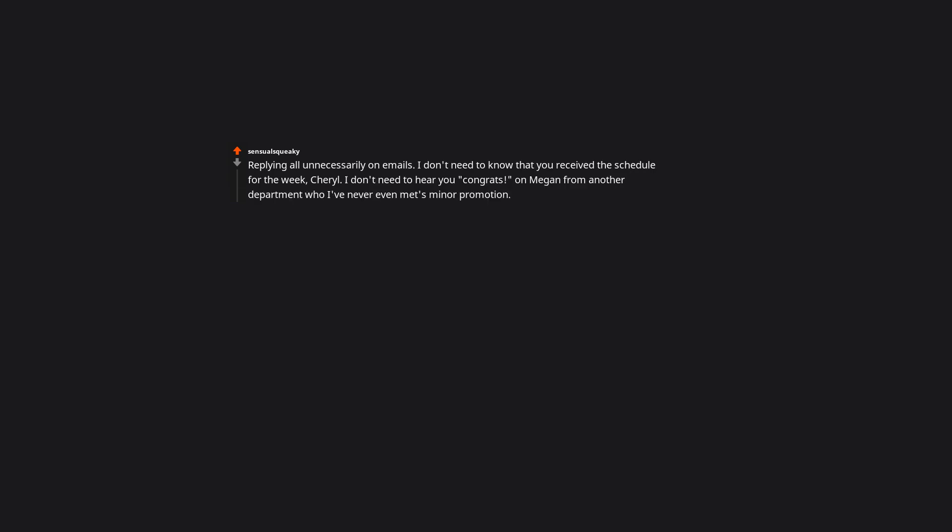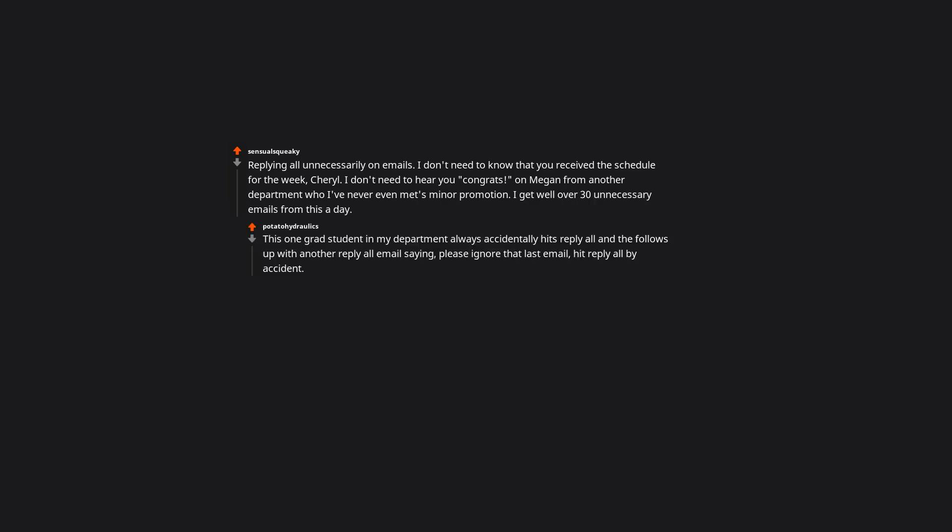Replying all unnecessarily on emails. I don't need to know that you received the schedule for the week, Cheryl. I don't need to hear you congrats Megan from another department, who I've never even met, on her promotion. I get well over 30 unnecessary emails from this a day. This one grad student in my department always accidentally hits reply all, and then follows up with another reply all email saying, please ignore that last email, hit reply all by accident. Please no, you're making it worse.